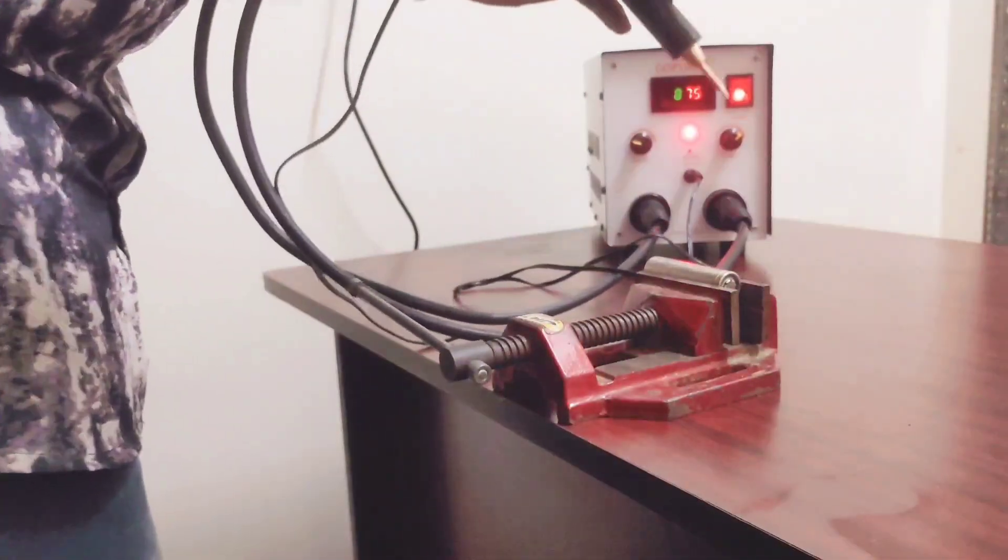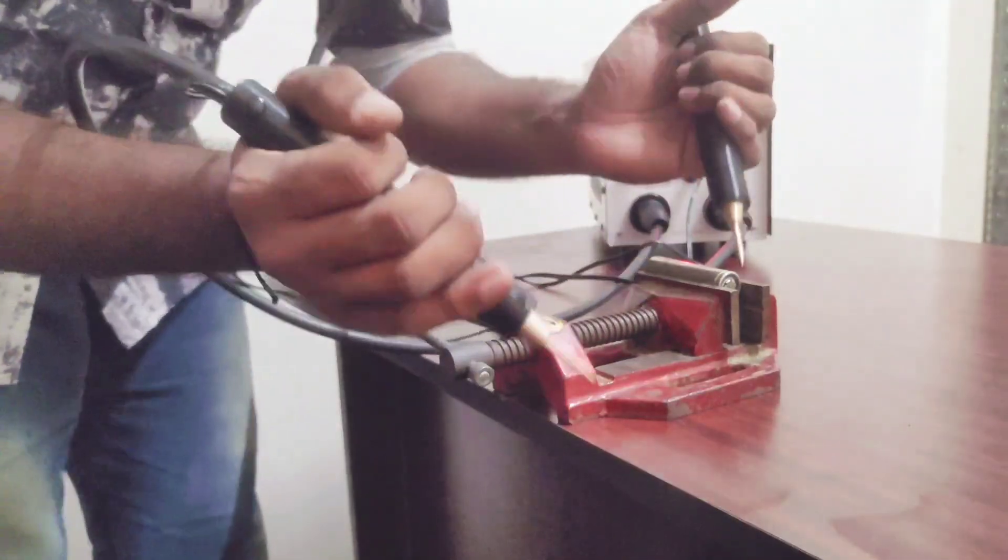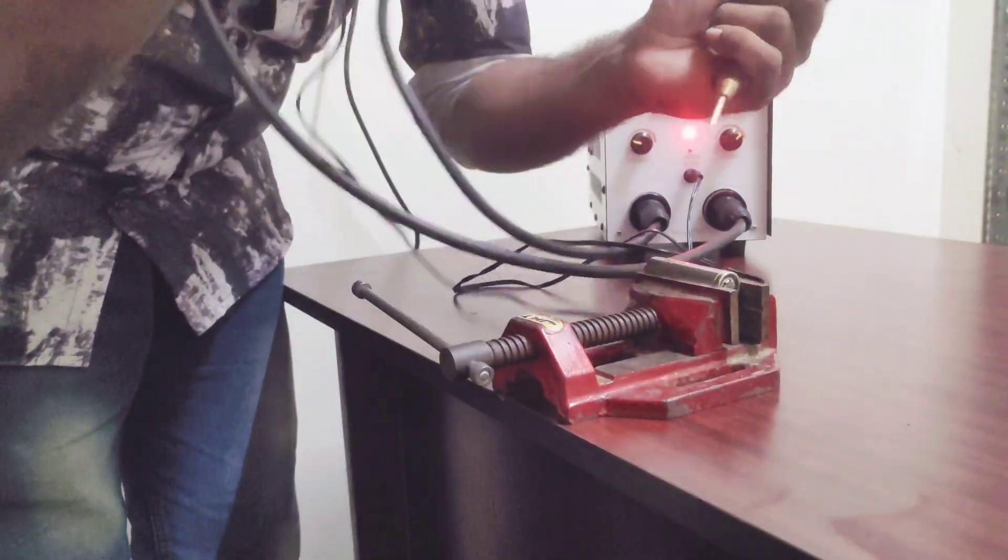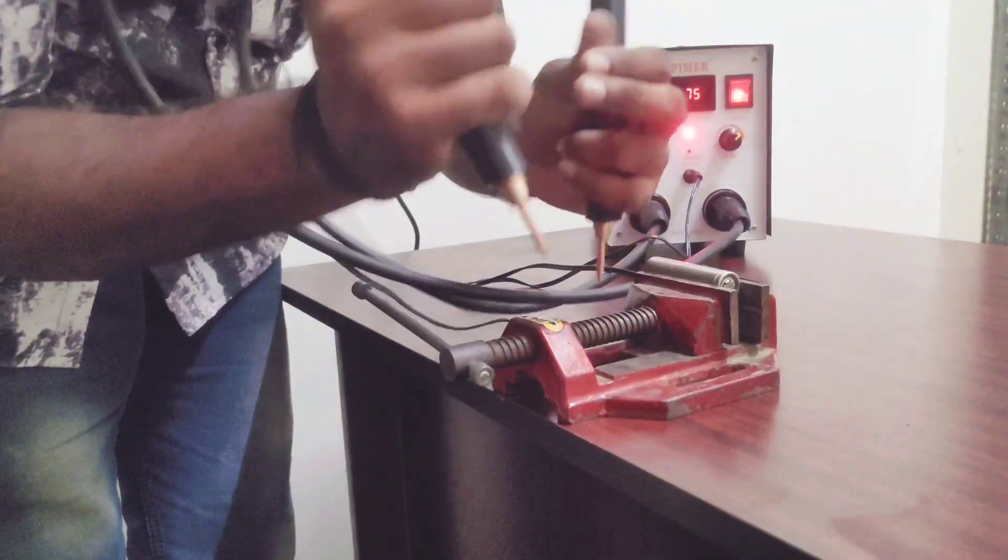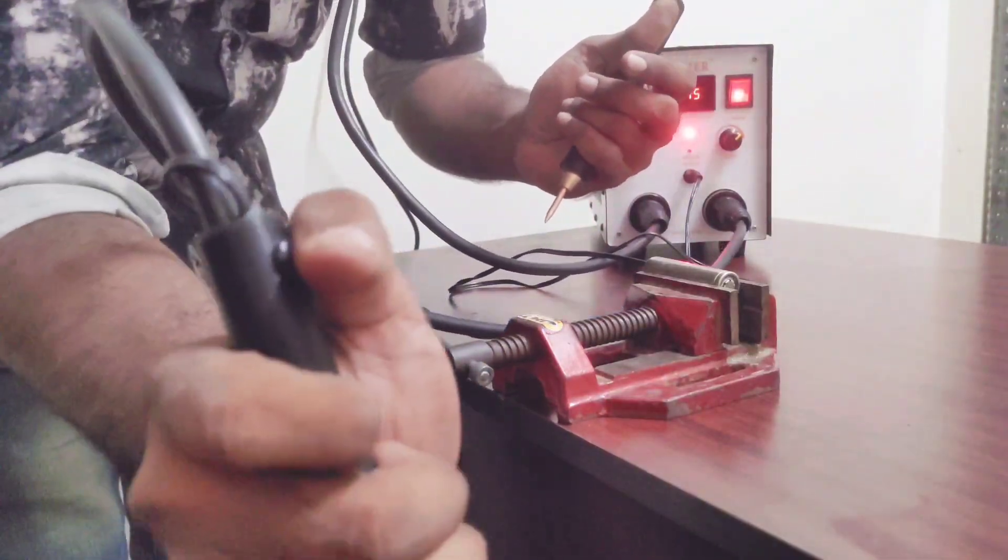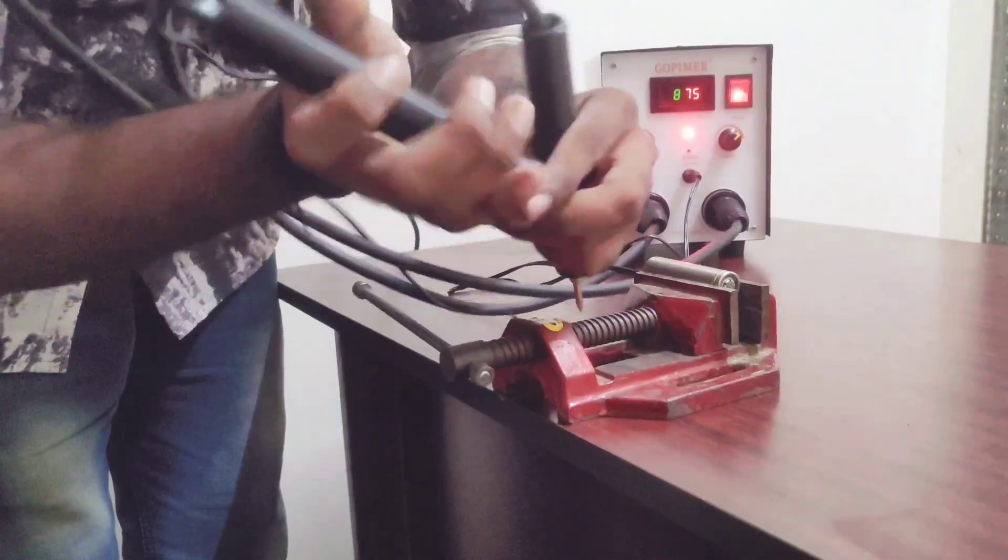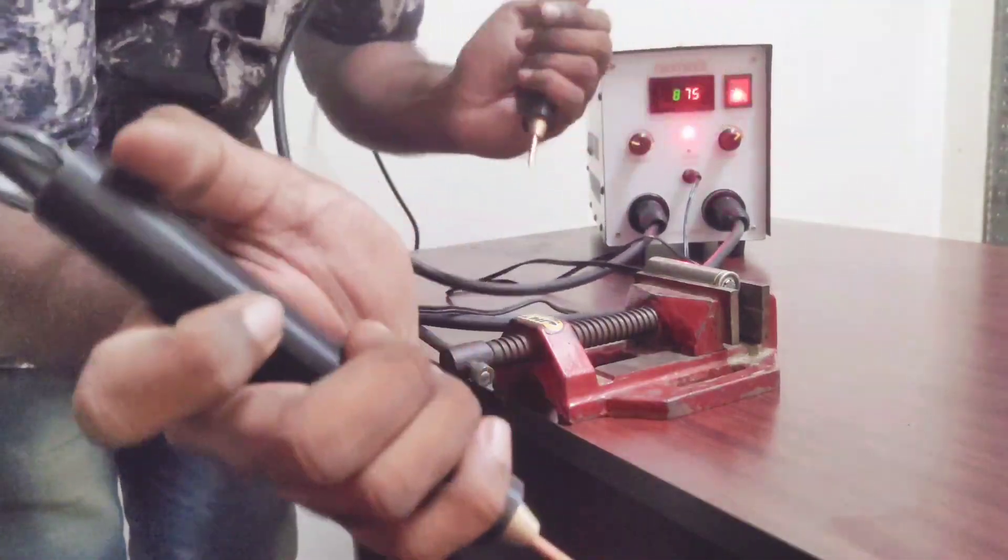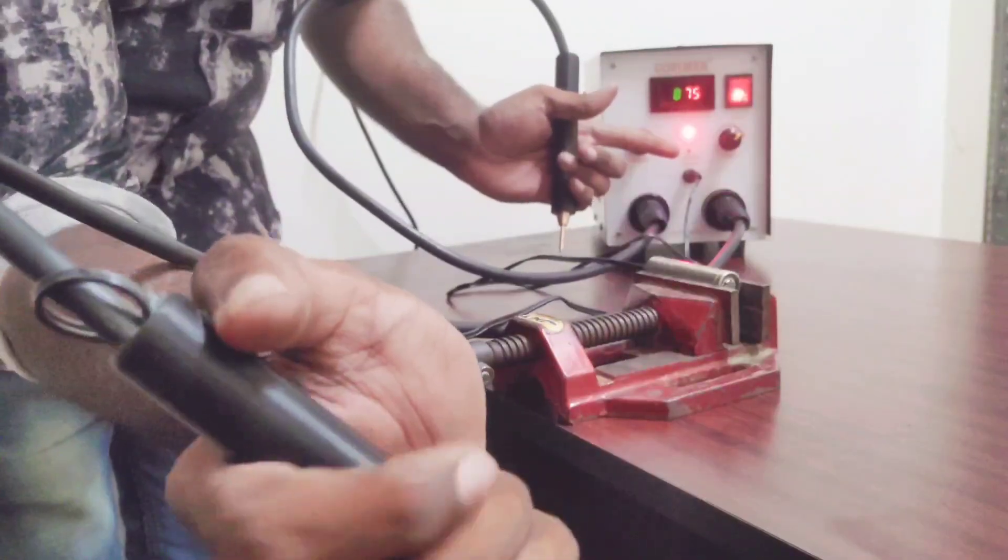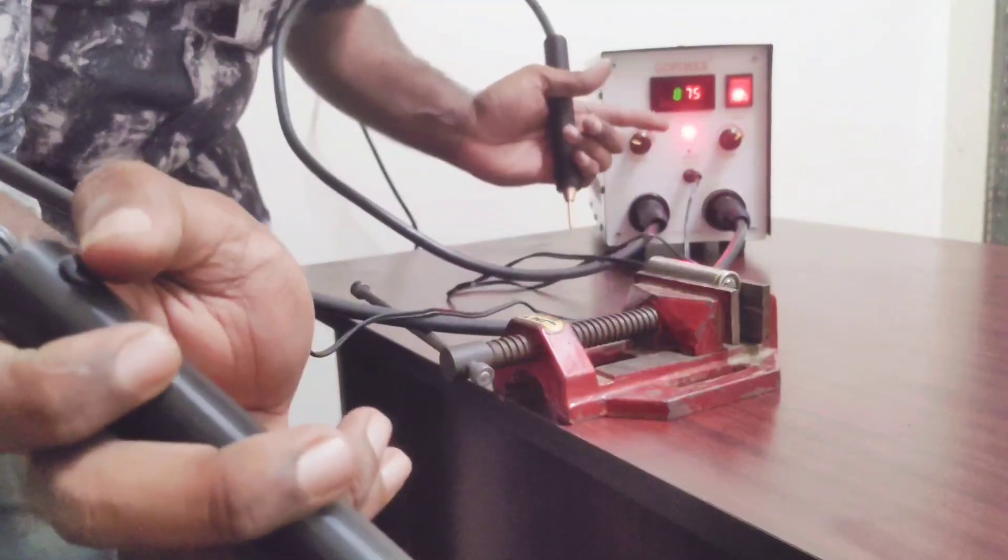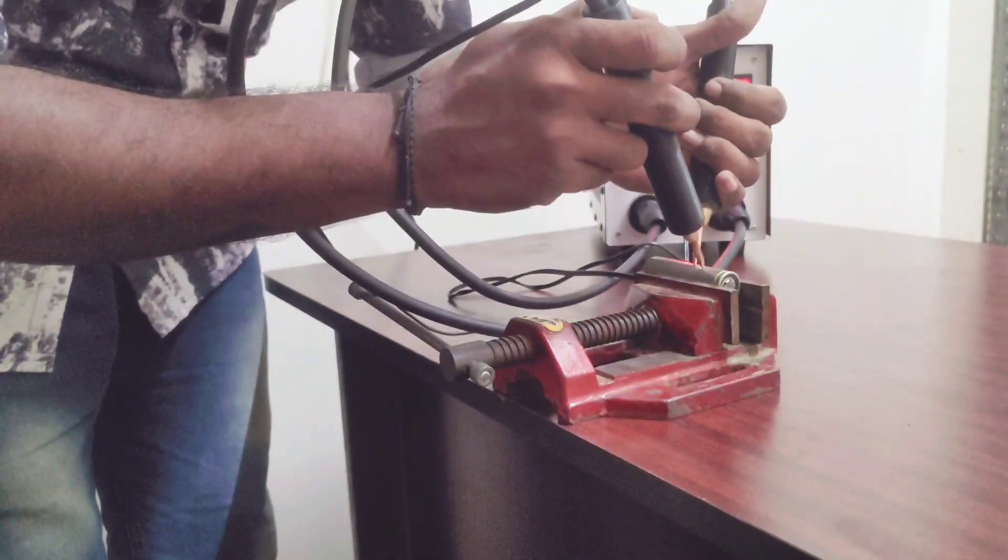Now you can hold the spot welding pen like this on both hands. You can simply hold the nickel strip on the battery using one hand and other hand you can use the spot welding pen with the trigger switch. The trigger button is here. When I press the trigger button, the machine indicates the trigger input is activated and the current comes out from the machine.